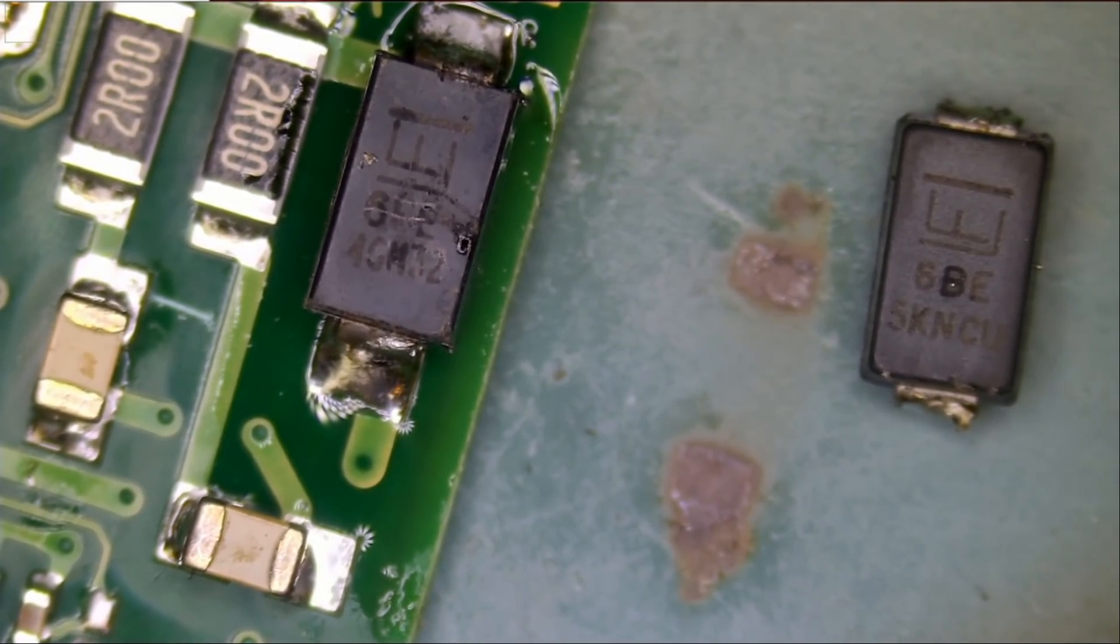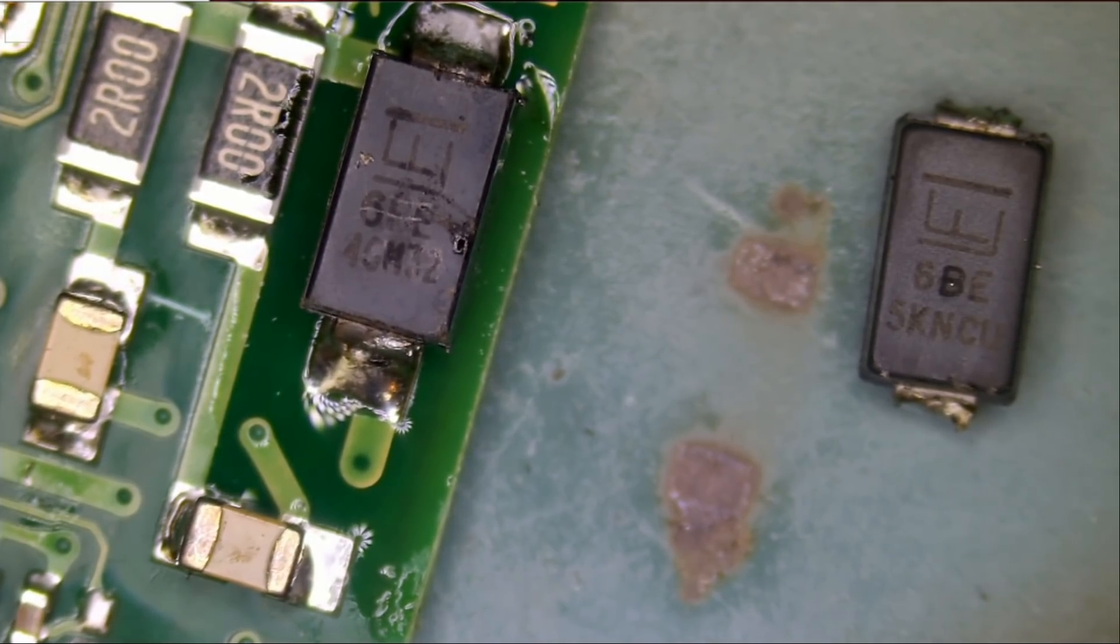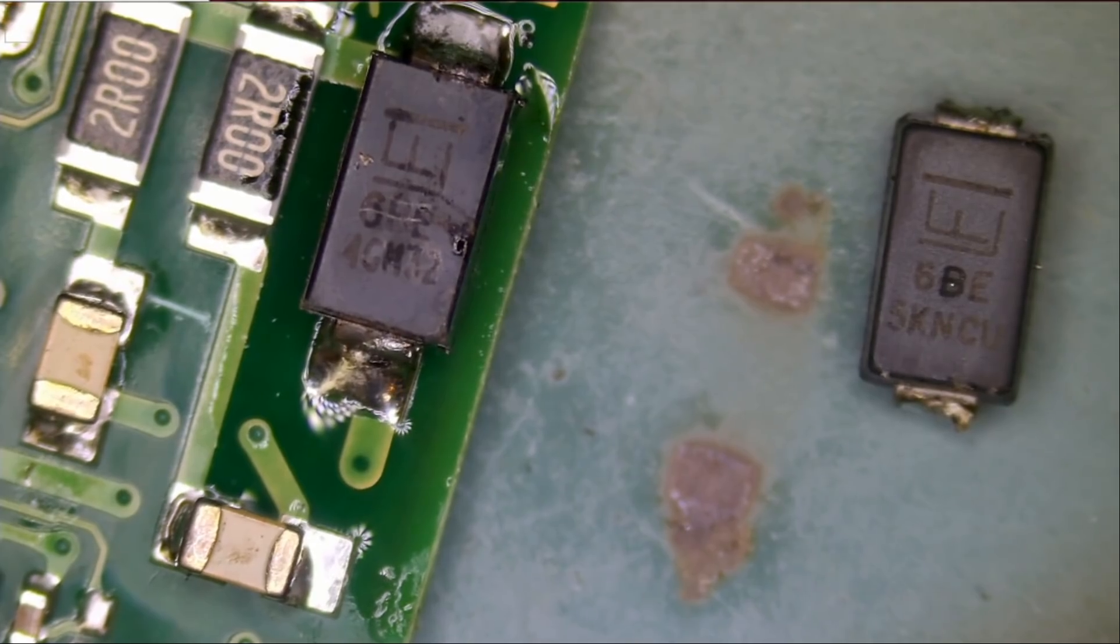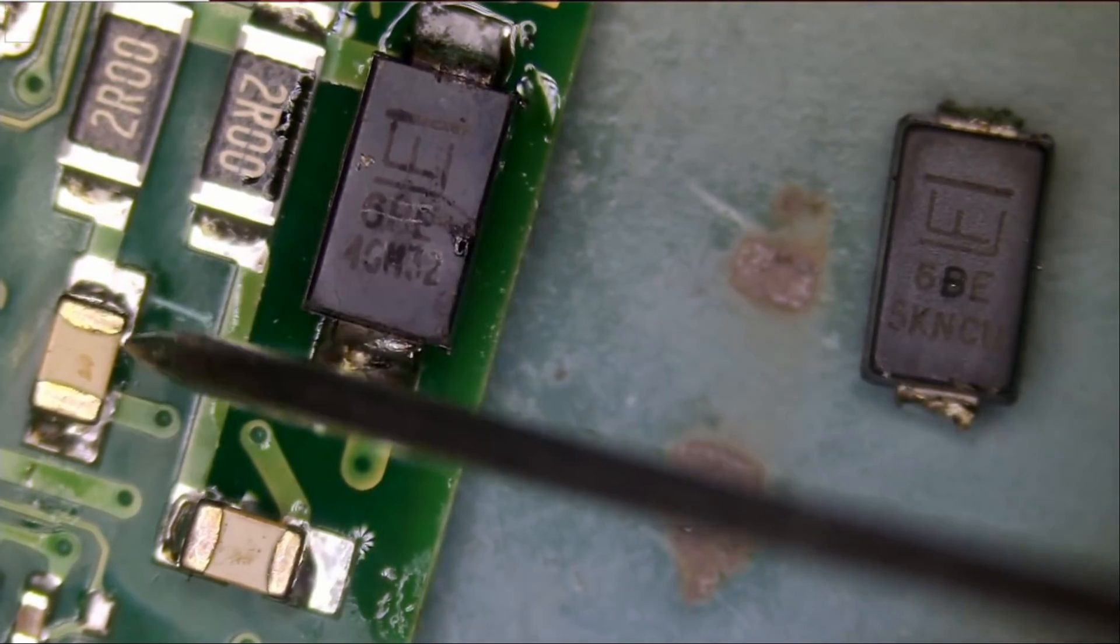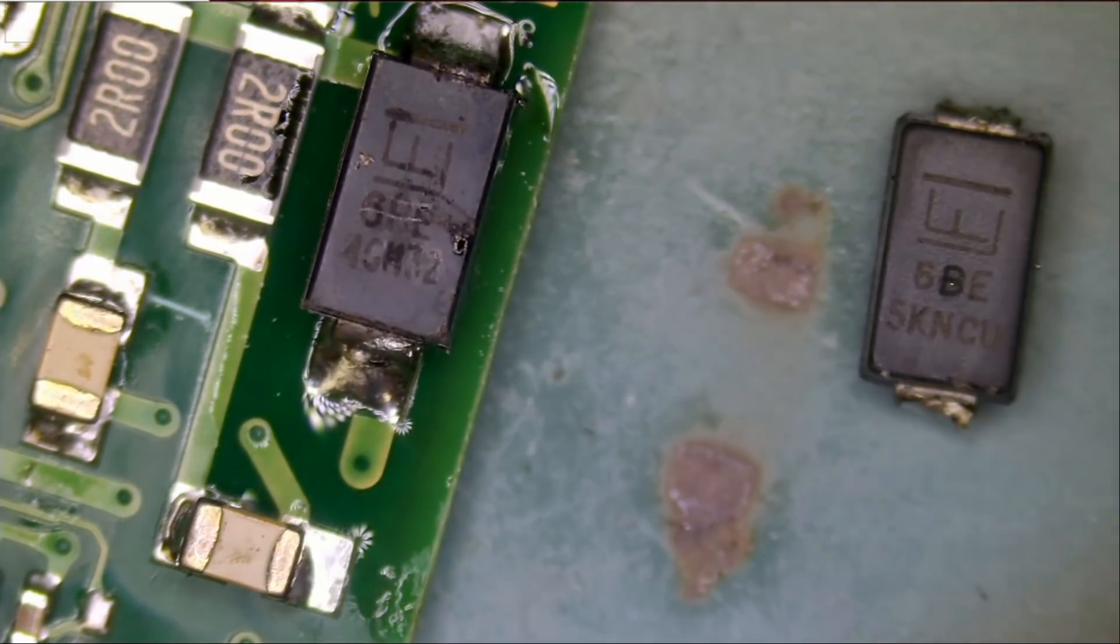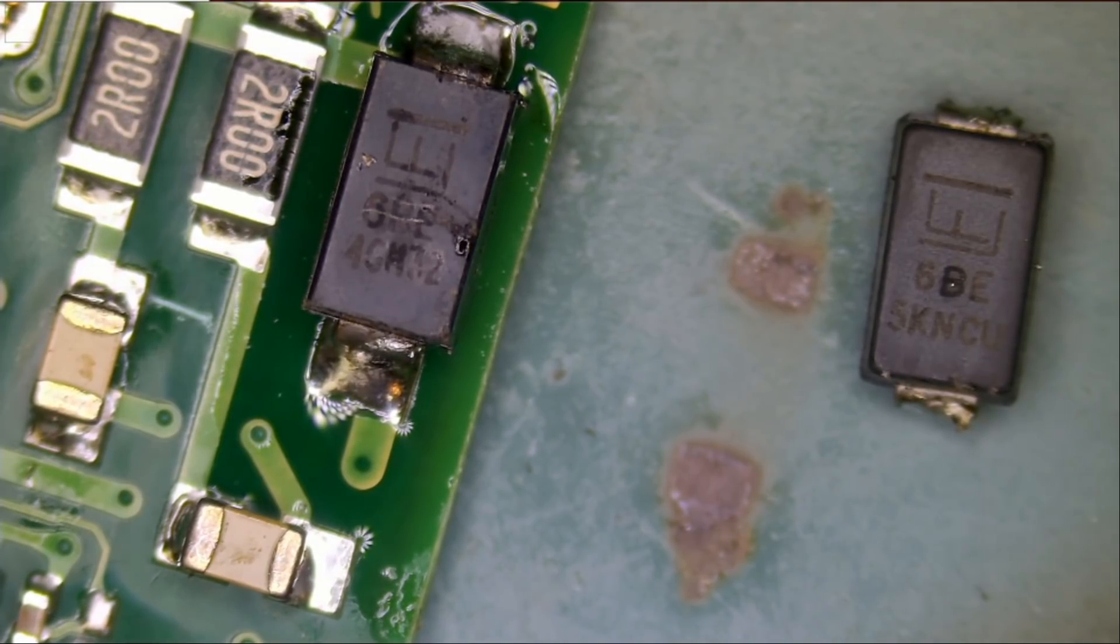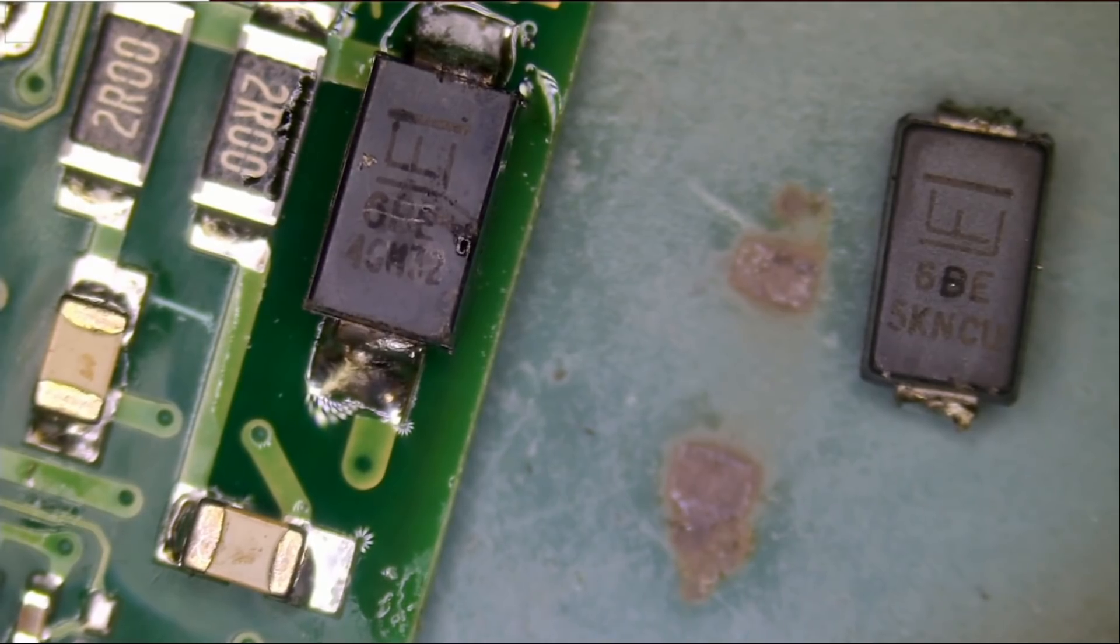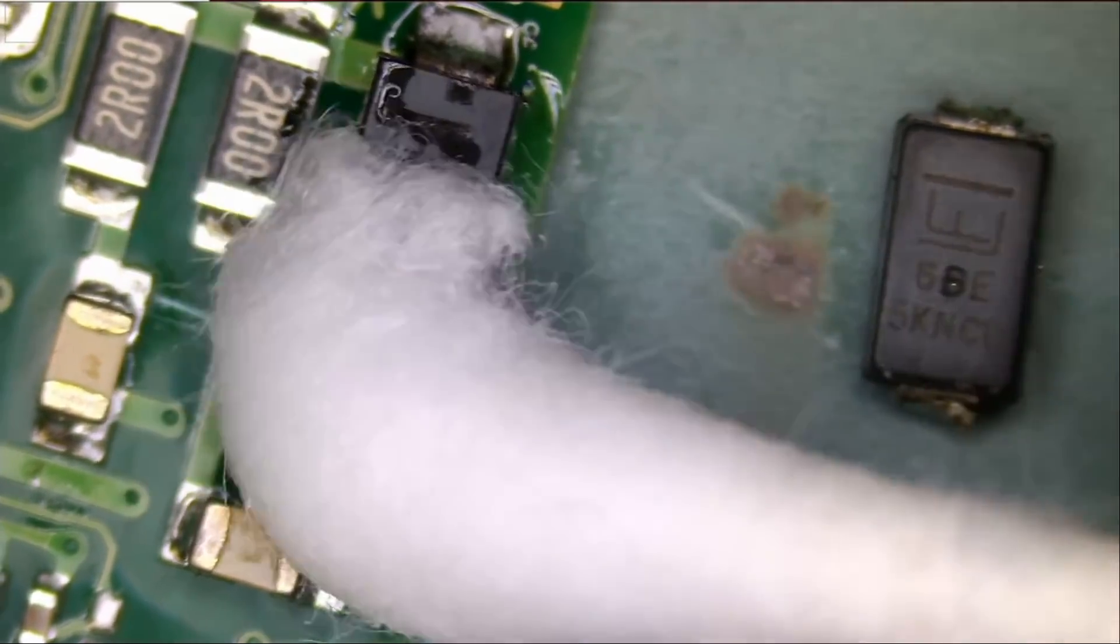Let's test to see if we still have the short. And we do not. We no longer have a short. There is a 99.99% chance that this board is fixed.